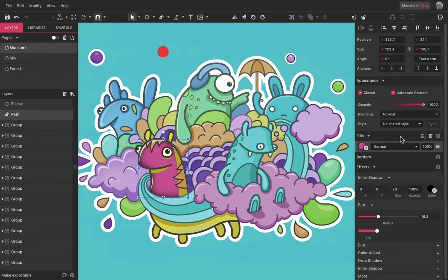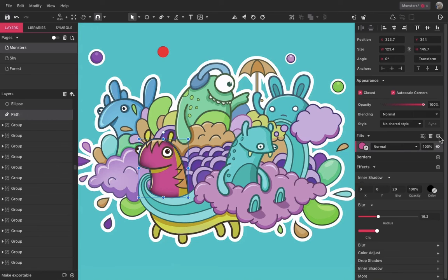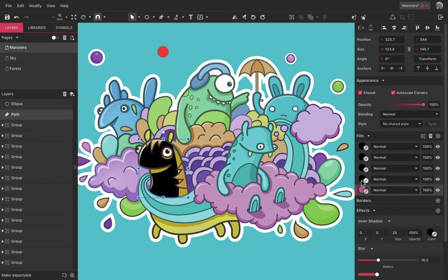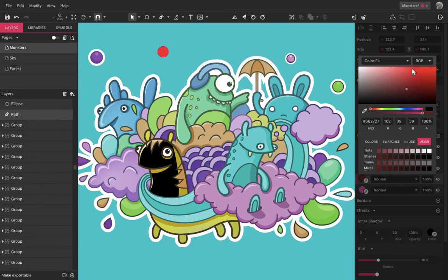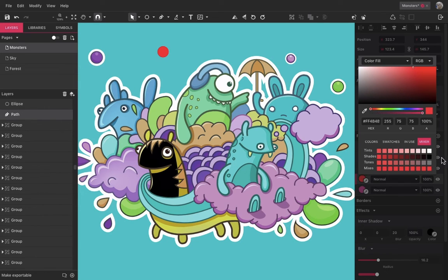You can add as many fills as you want, clicking on the plus icon here, and make each one with different settings.